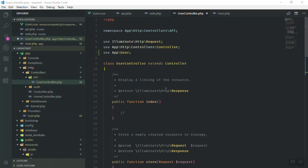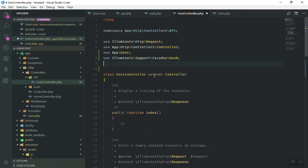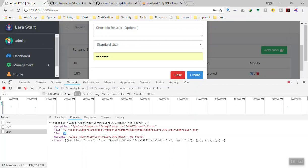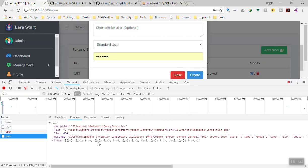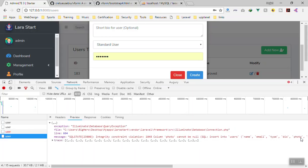I'll come to the top and import the Hash facade since we're going to use it. I'll save it again and click Create — and now we have another error: 'integrity constraint violation — photo cannot be null'. I think we need to allow photo to be nullable.